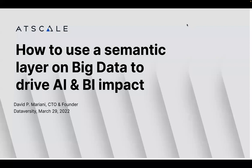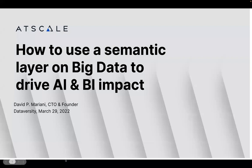Now let me introduce our speaker for today, Dave Mariani. Dave is the founder of AtScale and is the Chief Strategy Officer. Prior to AtScale, he was VP of Engineering at Cloud and Yahoo, where he built the world's largest multidimensional cube for BI on Hadoop. Dave is a big data visionary and serial entrepreneur. Dave, hello and welcome. Thanks, Shannon, and thanks everybody for joining us.